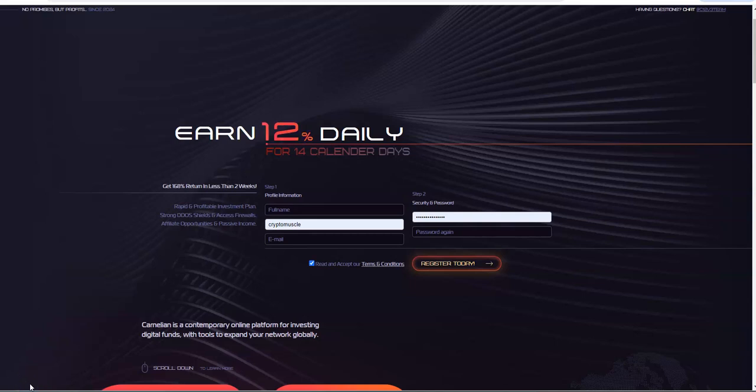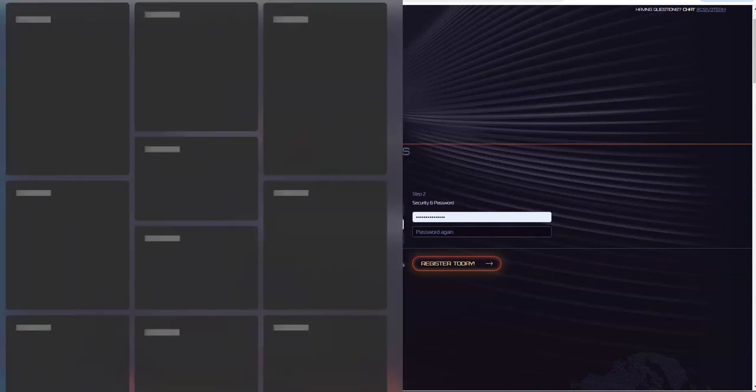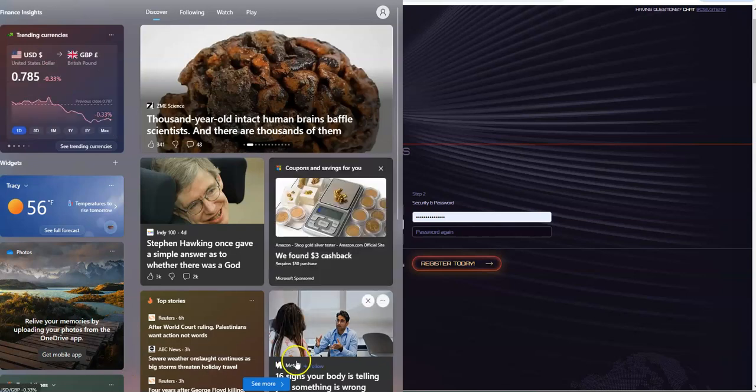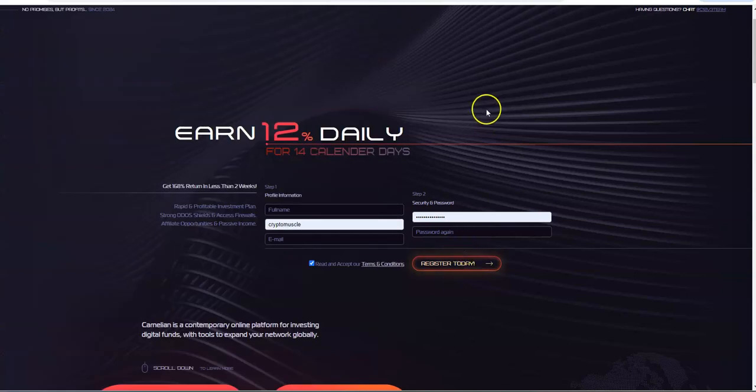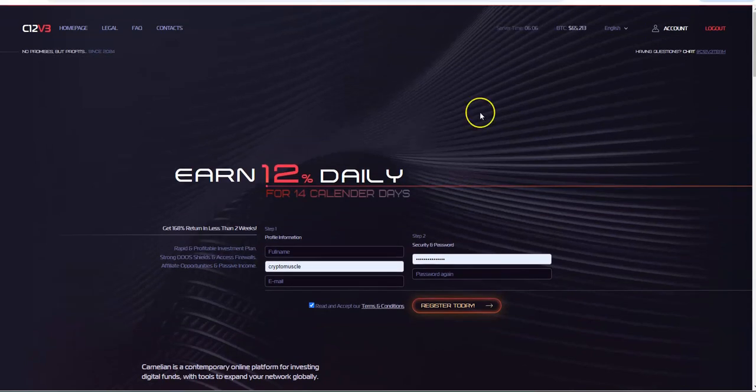What's up crypto muscle coming to another YouTube video. Here we are internationally renowned worldwide. This is crypto muscle and the crypto muscle network coming to you with another YouTube video that just popped out of nowhere on my screen.